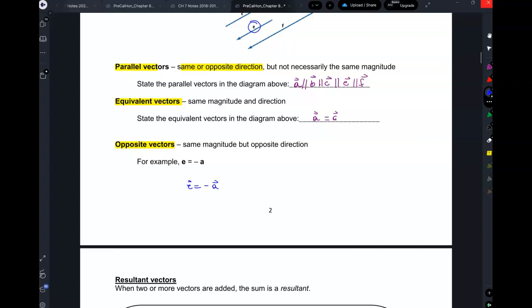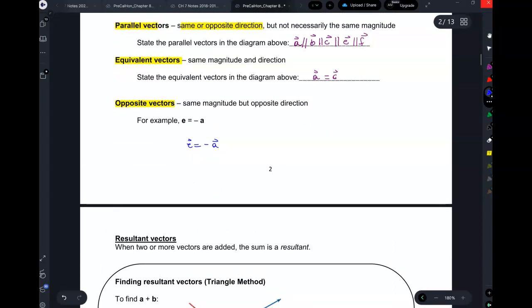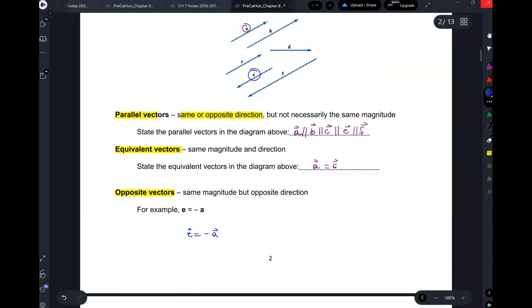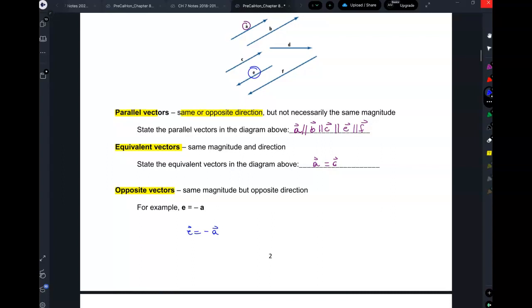The double tick marks mean parallel — that's a blast from the past. So vectors E and A are parallel, but they point in opposite directions.